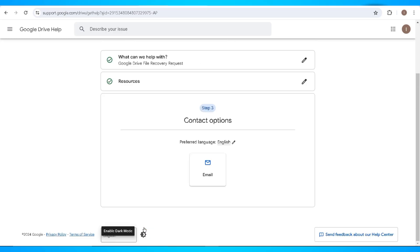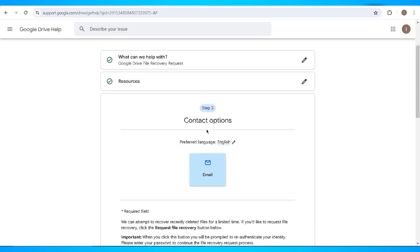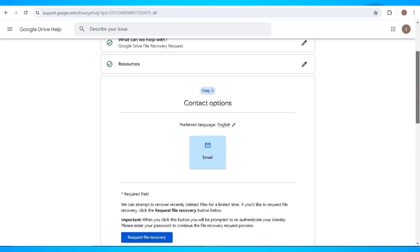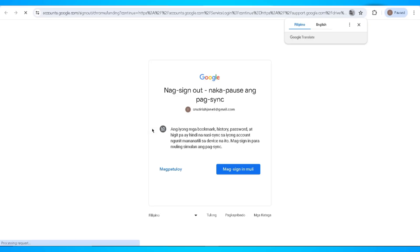On the third step, you'll need to select your preferred language and click on the email button. Now scroll down and in here, click on request recovery button. After you click that, you'll need to sign in to your Google account again.